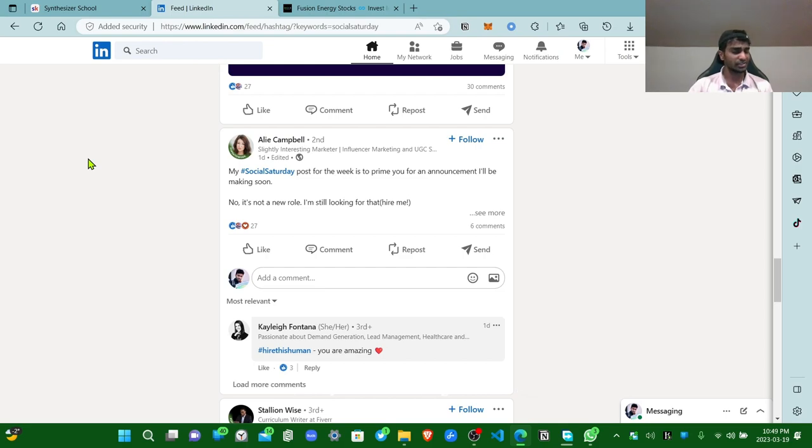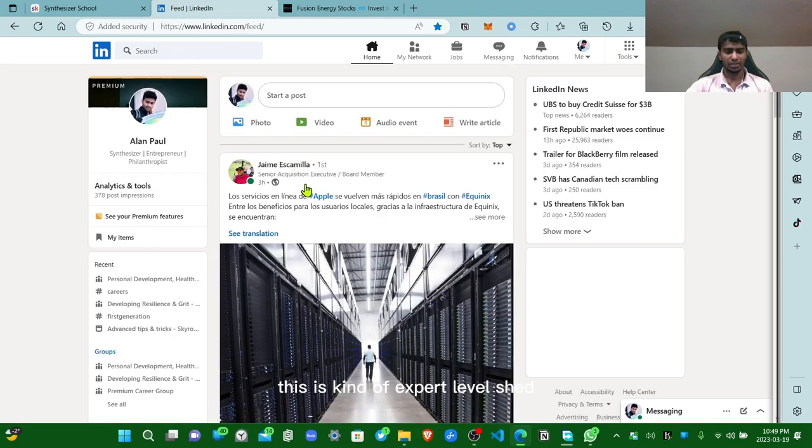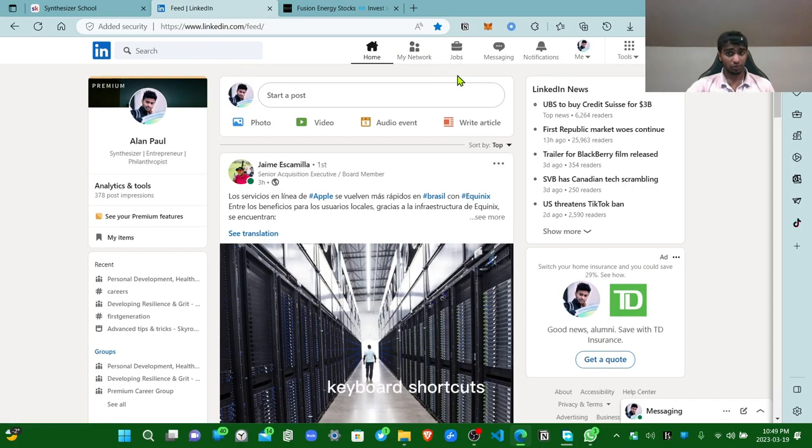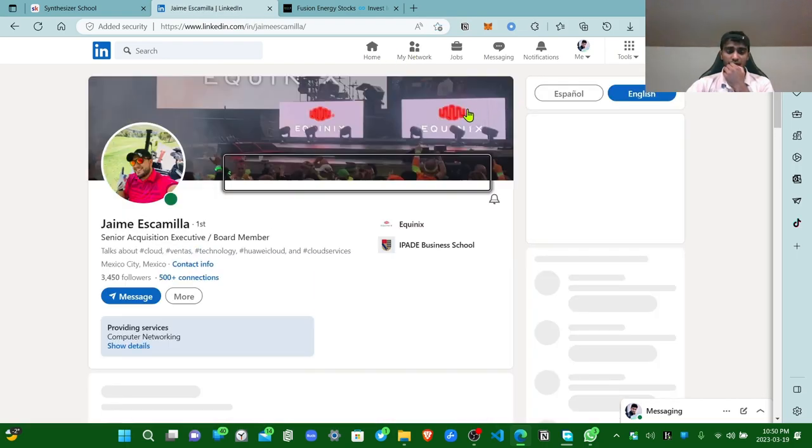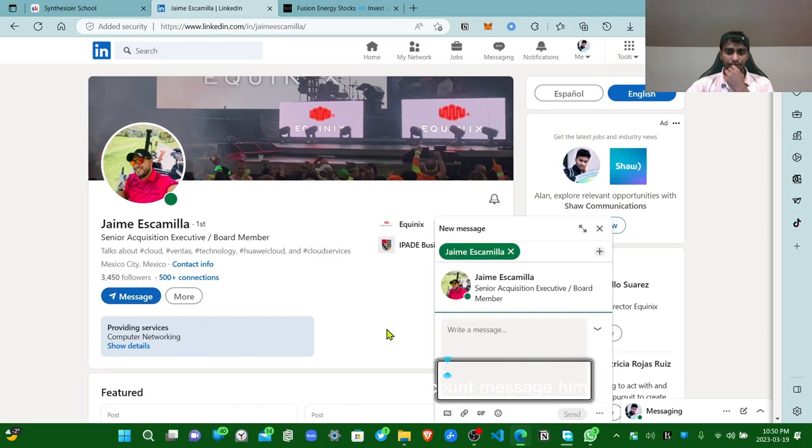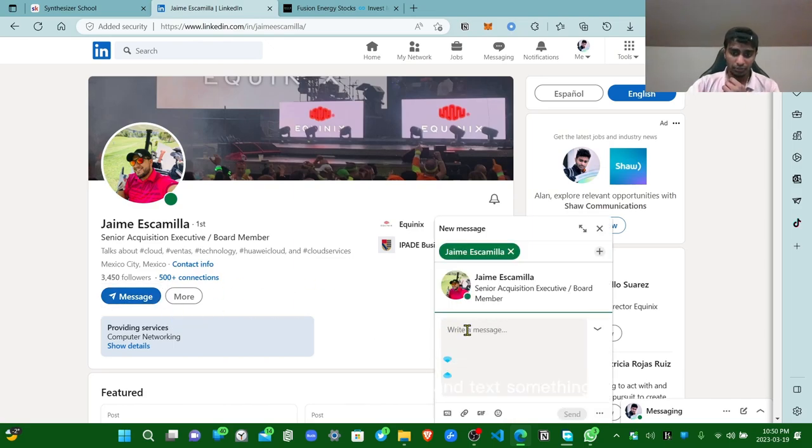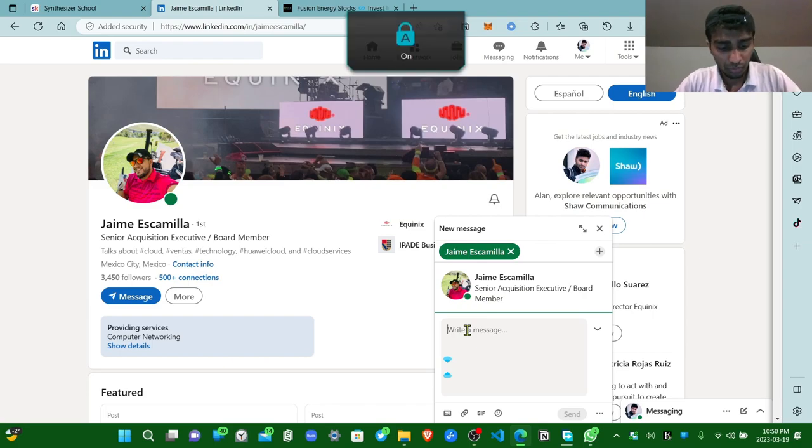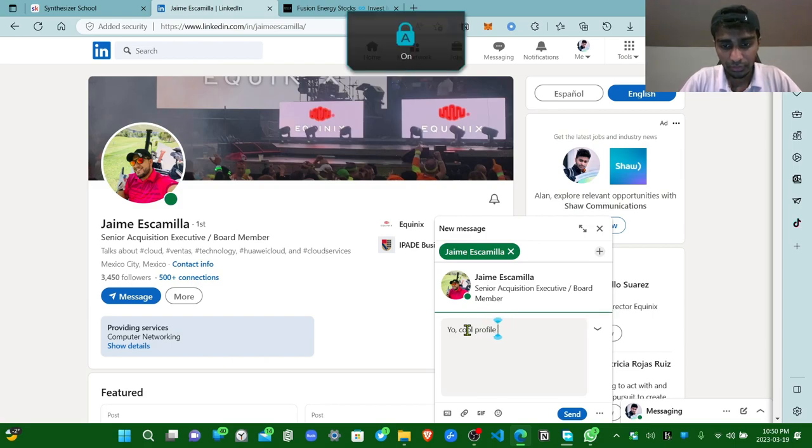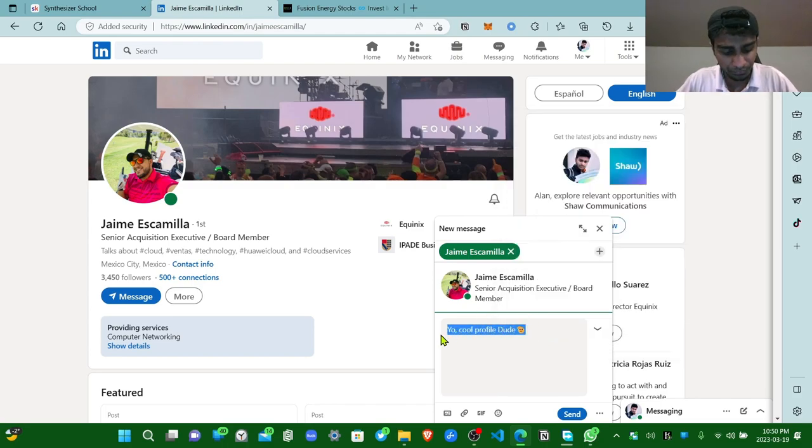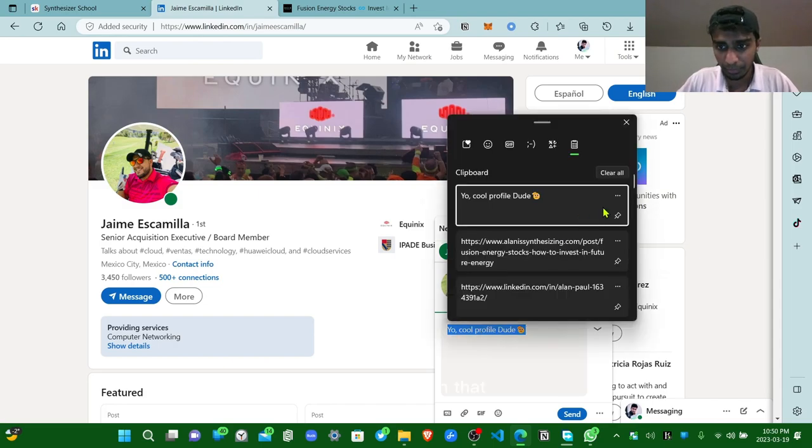Another thing you can do, this is kind of extra shit: you can create some keyboard shortcuts. What do I mean by that? If you go into this guy's account, message him, you can just be authentic and text something the way you want. Cool profile, dude. Don't forget the smiley. And if you can just copy it and pin that to your clipboard, you can always use this everywhere.